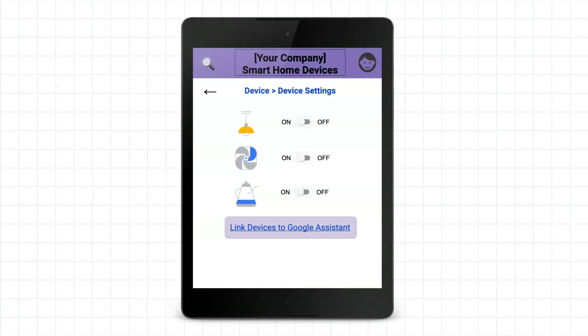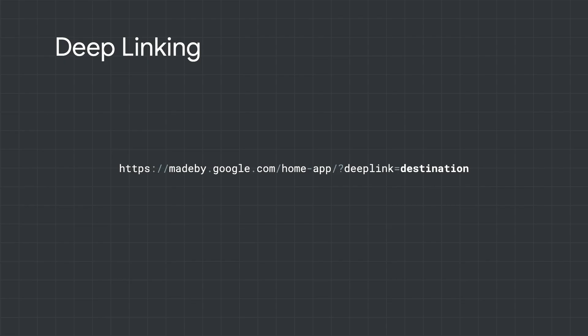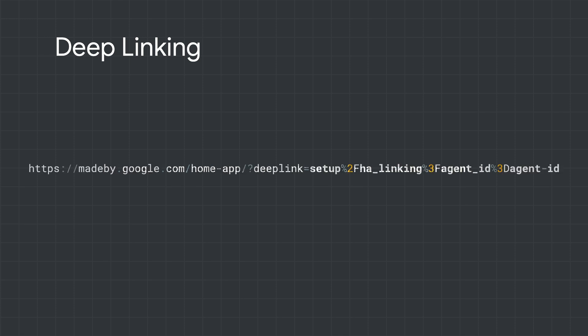You can also embed a deep link within your mobile app to guide users to link their devices to Google Assistant. Deep link URLs contain the destination within the home app that you want to guide your users to. For example, you can quickly take users to the OAuth account linking flow with your action's unique agent ID.